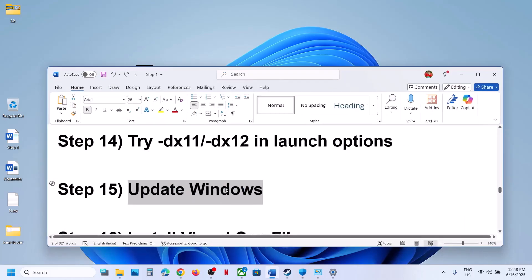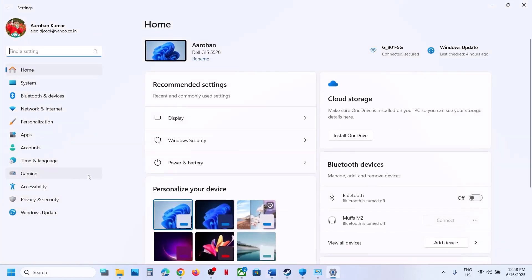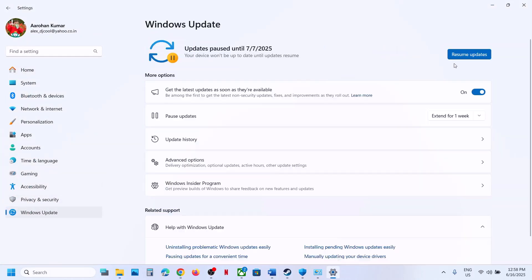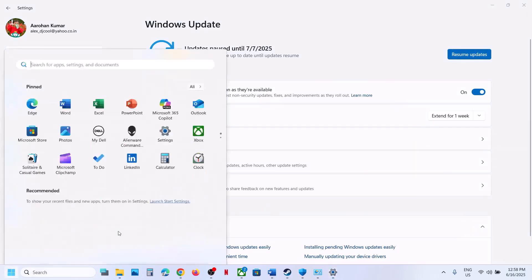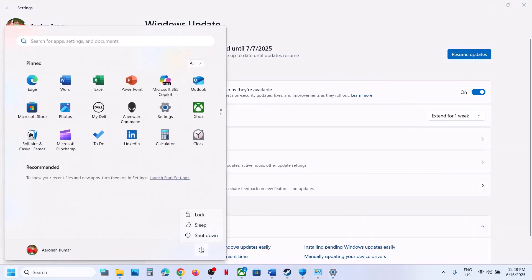To update Windows, go to Windows Update and click Check for Update. Once all updates are installed, restart your computer. After the system restart, launch the game.